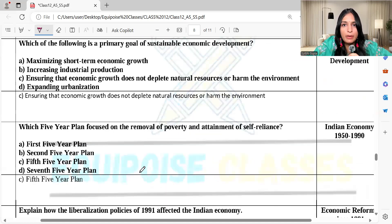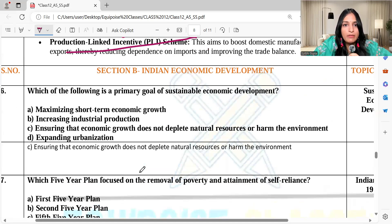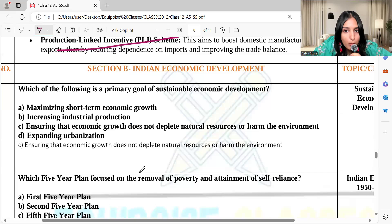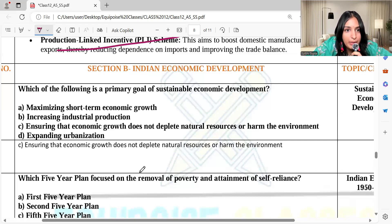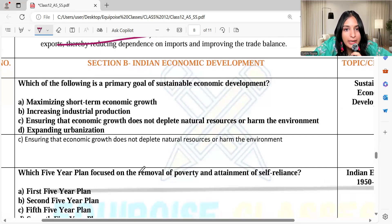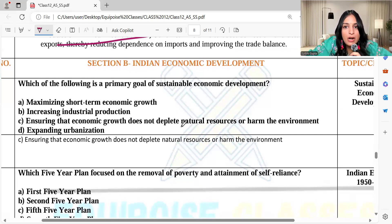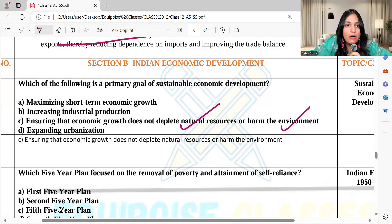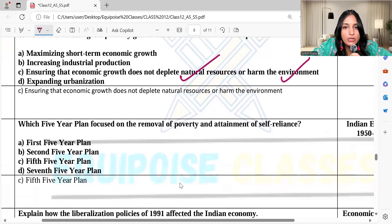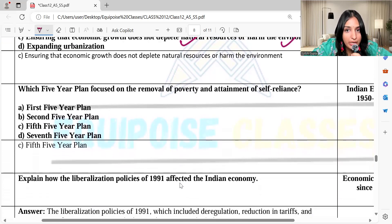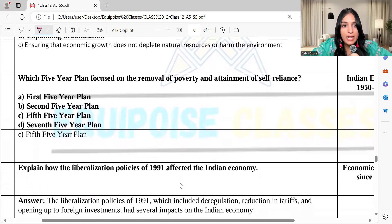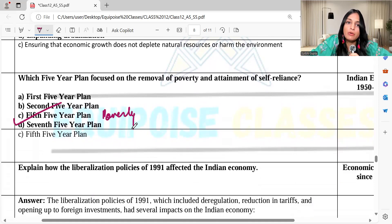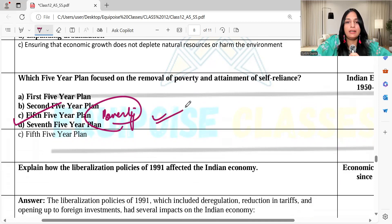Now let's come to Indian Economic Development. The first question: which of the following is a primary goal of sustainable economic development? The primary goal is that it does not deplete natural resources and does not harm the environment — option C. The next question: which five-year plan focused on removal of poverty and attainment of self-reliance? It was the Fifth Five-Year Plan.